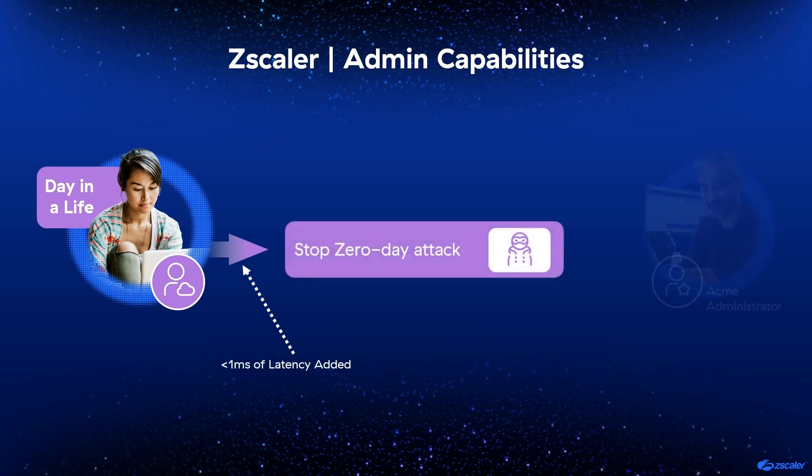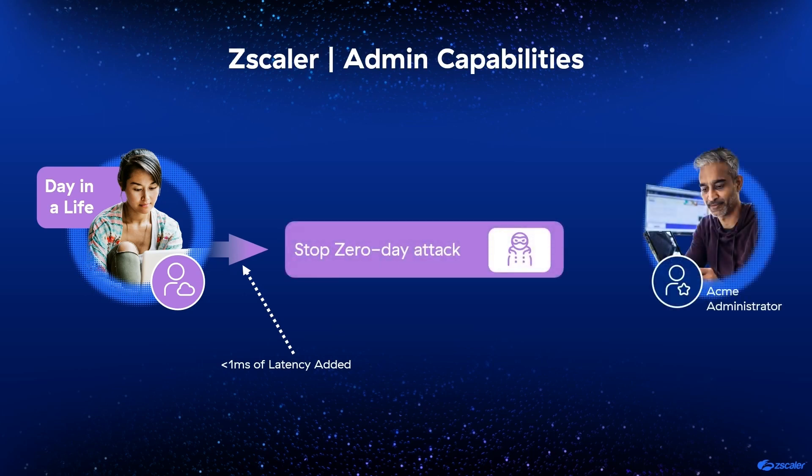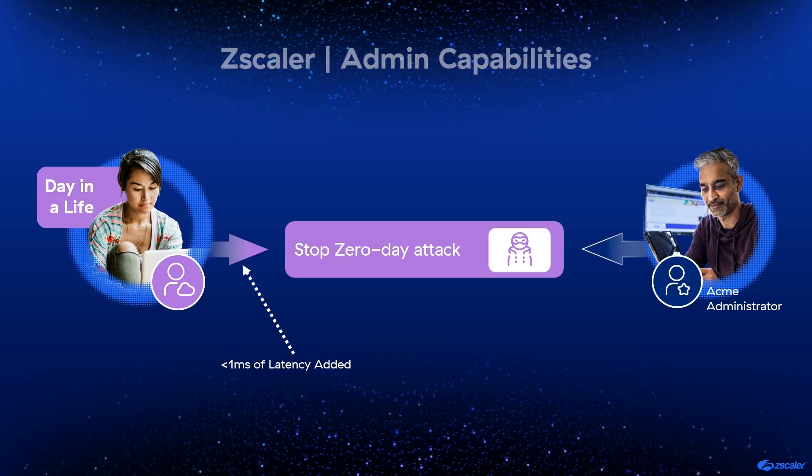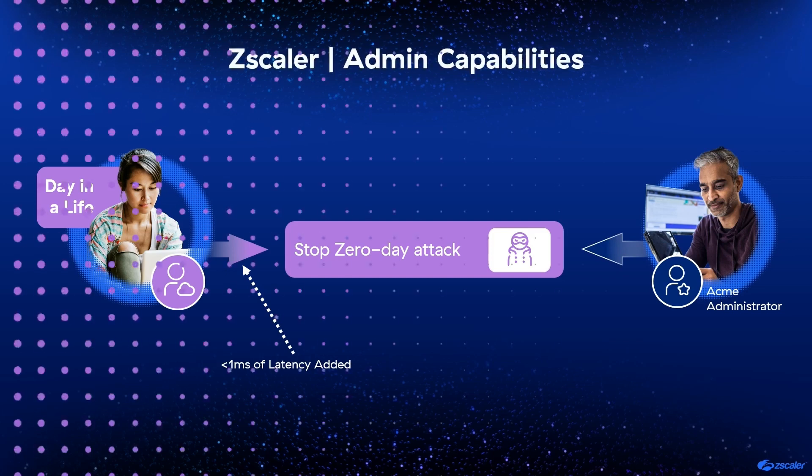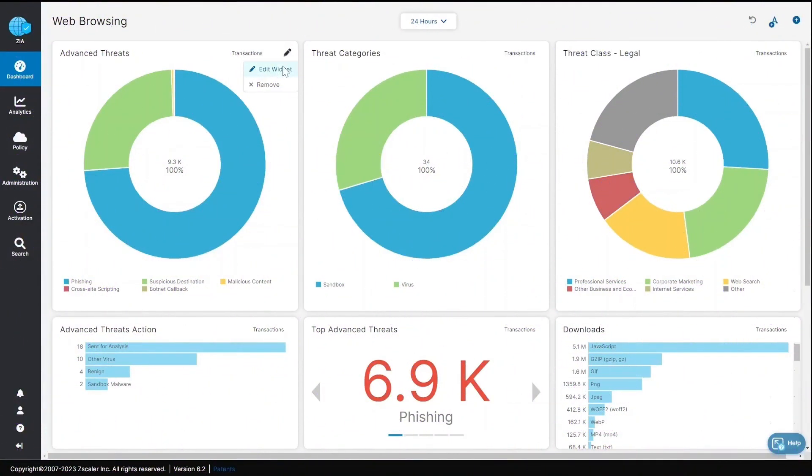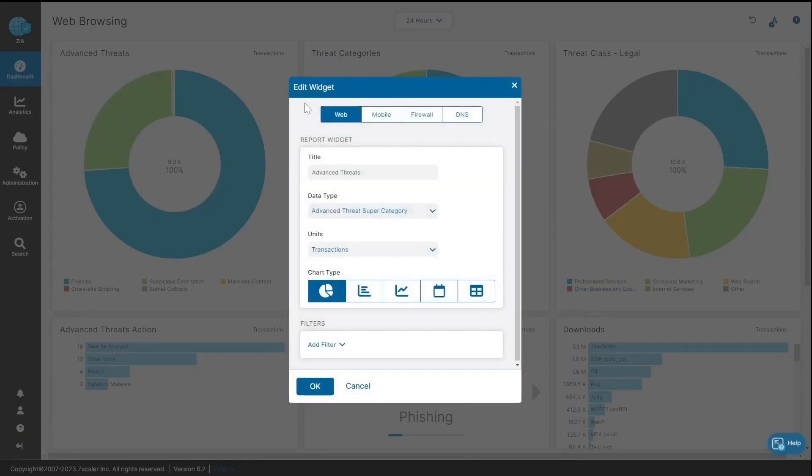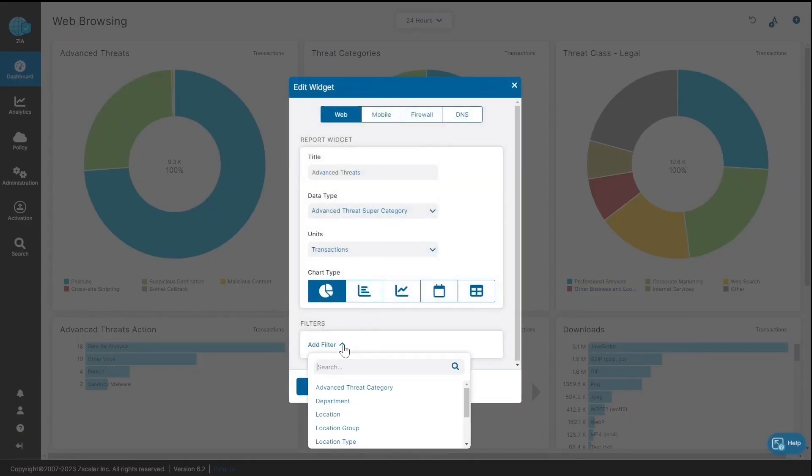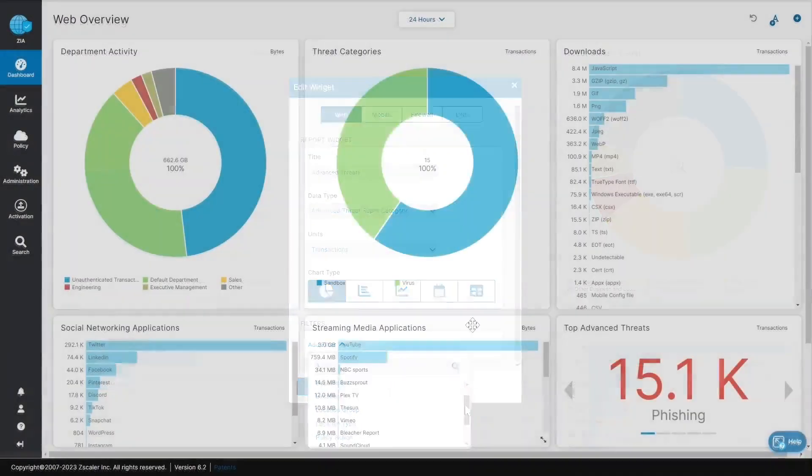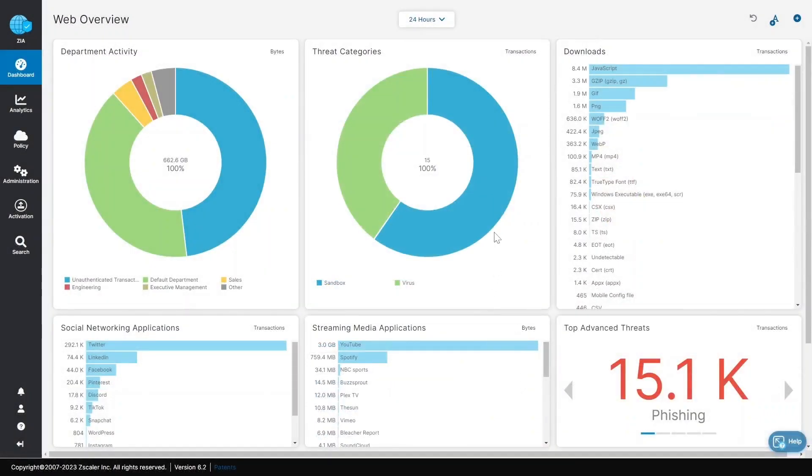In the background, this comprehensive protection is managed by a simple-to-use admin interface. Let's take a look at that now. Admins can easily monitor threat activity via a customized widget. Much of this advanced threat detection is only available through Zscaler's robust platform.